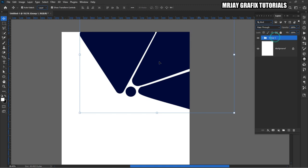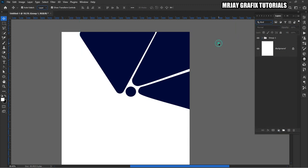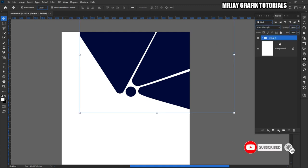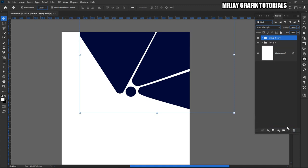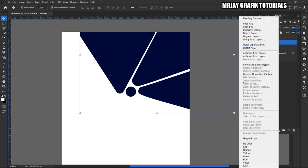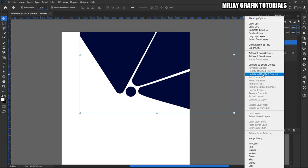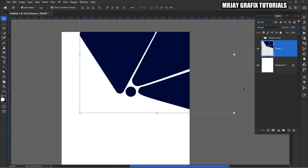Press Ctrl+G on your keyboard — Ctrl+G means that you group all of them. Now I'm going to duplicate this. The shortcut key for duplication is Ctrl+J, or you can drag the layer onto the layer icon to duplicate it. I'm going to rasterize this — right-click and then merge the group. It has become one now because I've merged it.